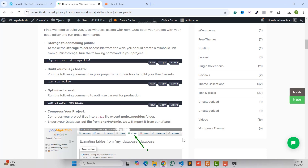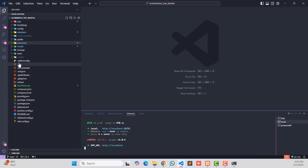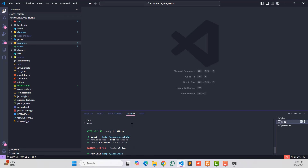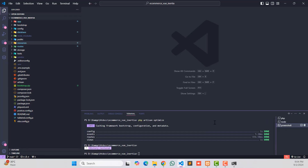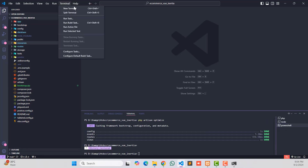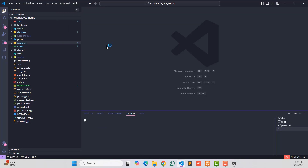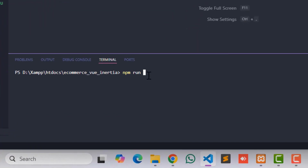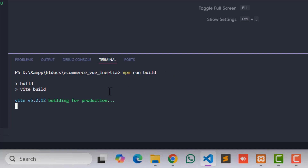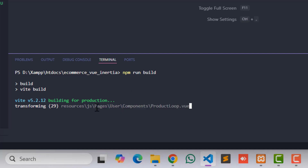You can use Microsoft Visual Studio Code terminal or Windows PowerShell — whatever you prefer. Go to Terminal, click 'New Terminal', and type 'npm run build', then hit Enter. As you can see, the build process is now starting.